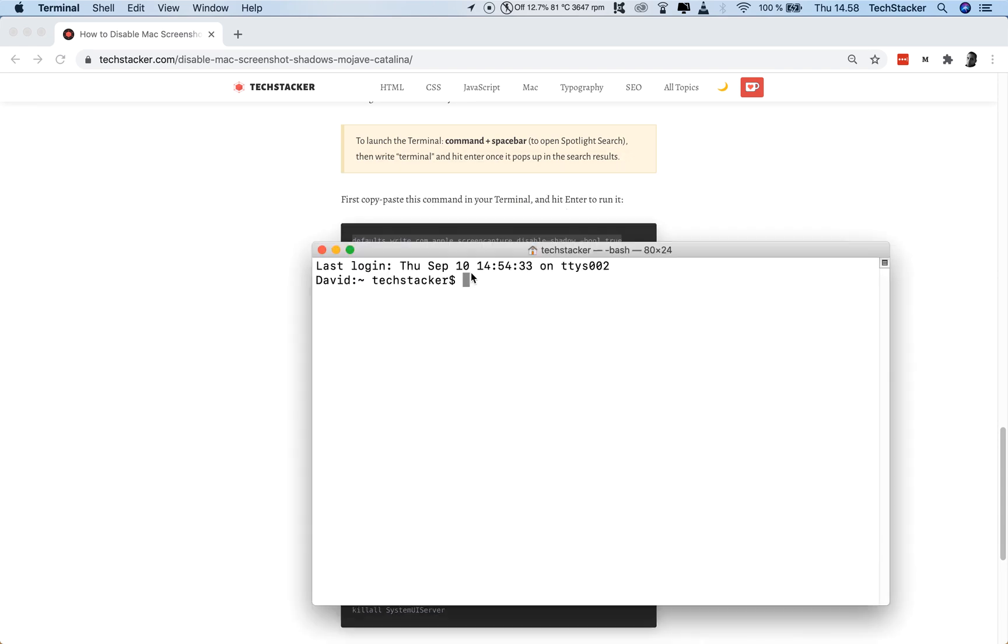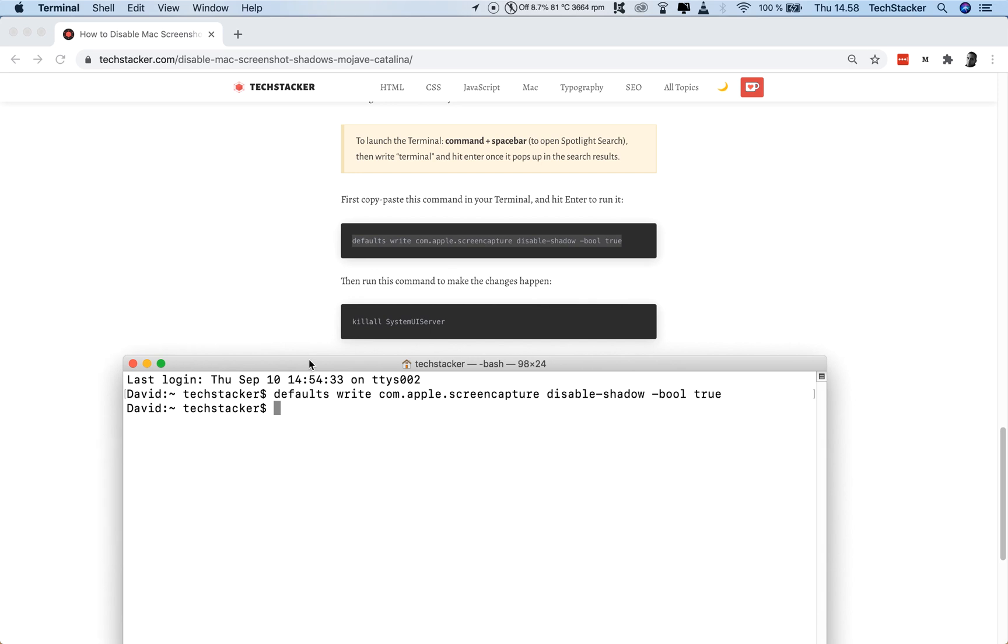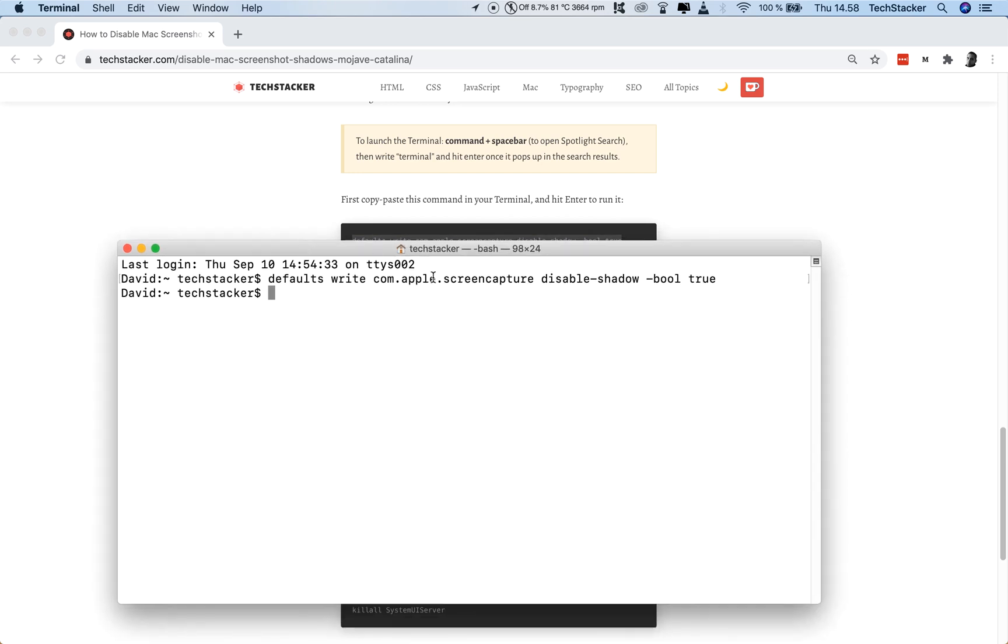So, now you are going to paste this code or this command inside here and hit Enter. And it's actually very descriptive. It literally says that it disables the shadow on the screen capture tool. Very simple.